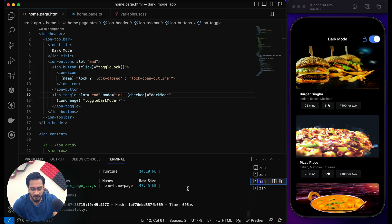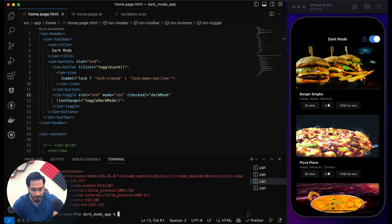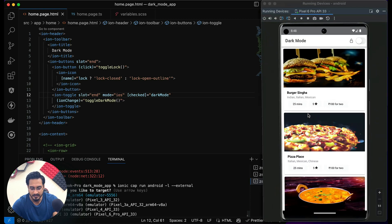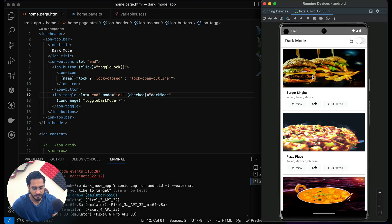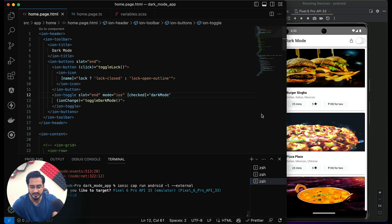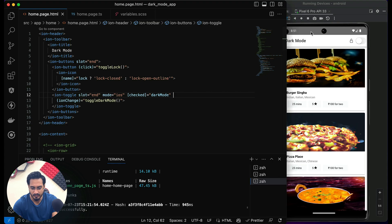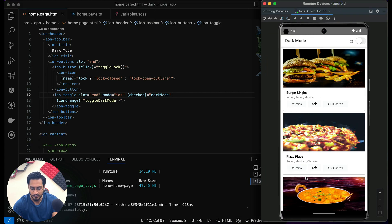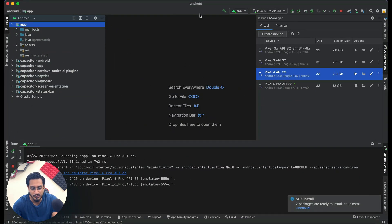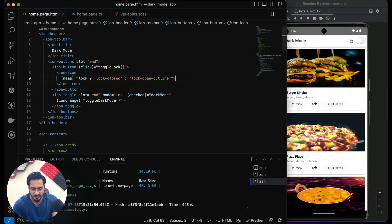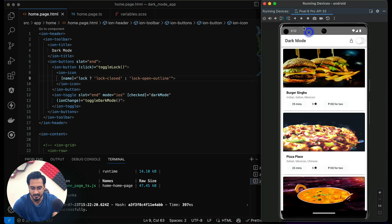I'll do the same for Android — stop the live reload and rerun it. Selecting the Pixel 6 Pro API 33 device. If the app doesn't reflect changes, I'll go to Android Studio and rerun it from there. Now if I make a change, it's reflecting correctly — the error was showing before but now it's working.